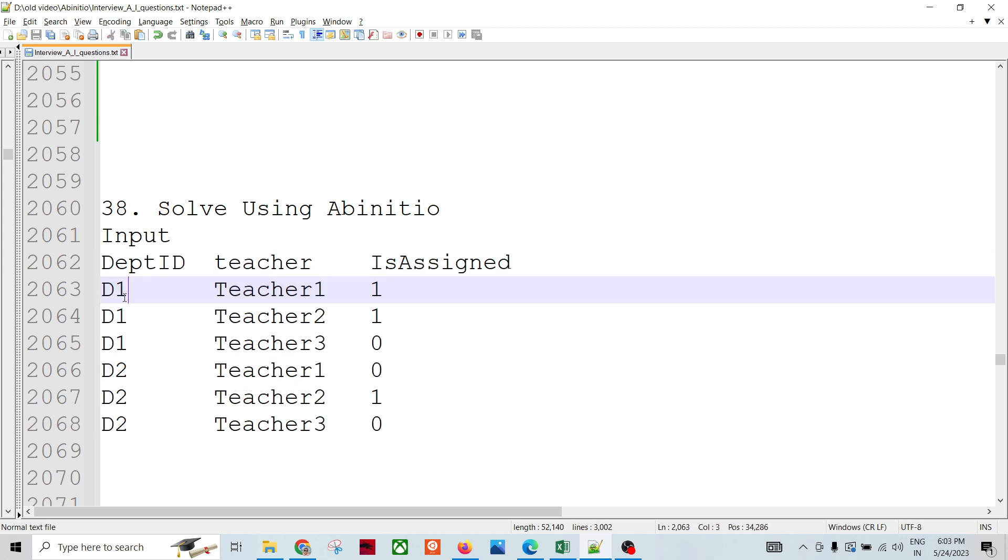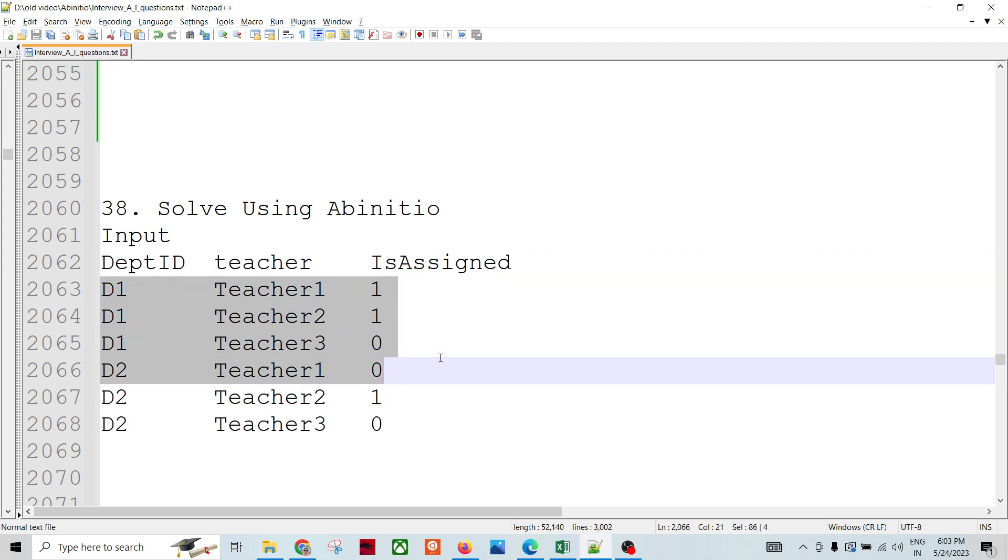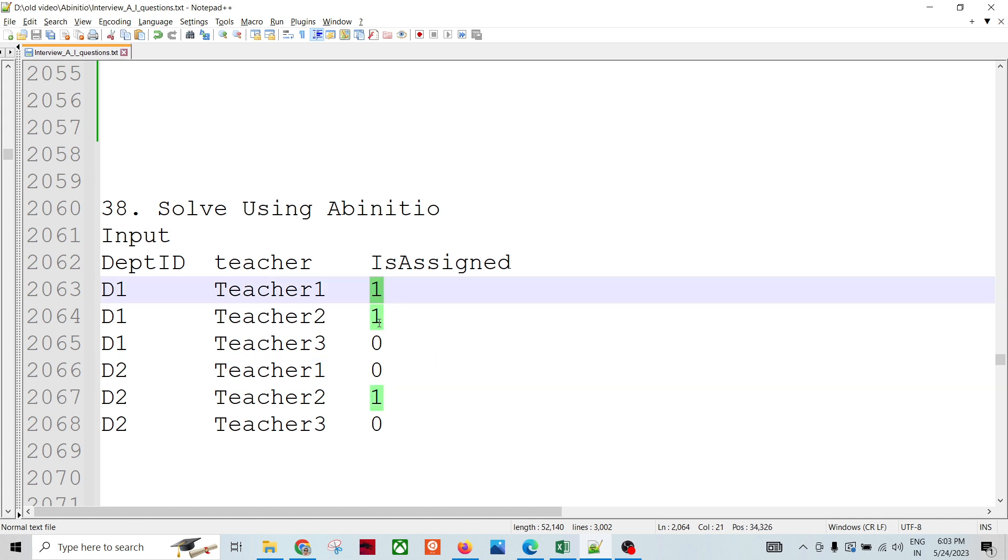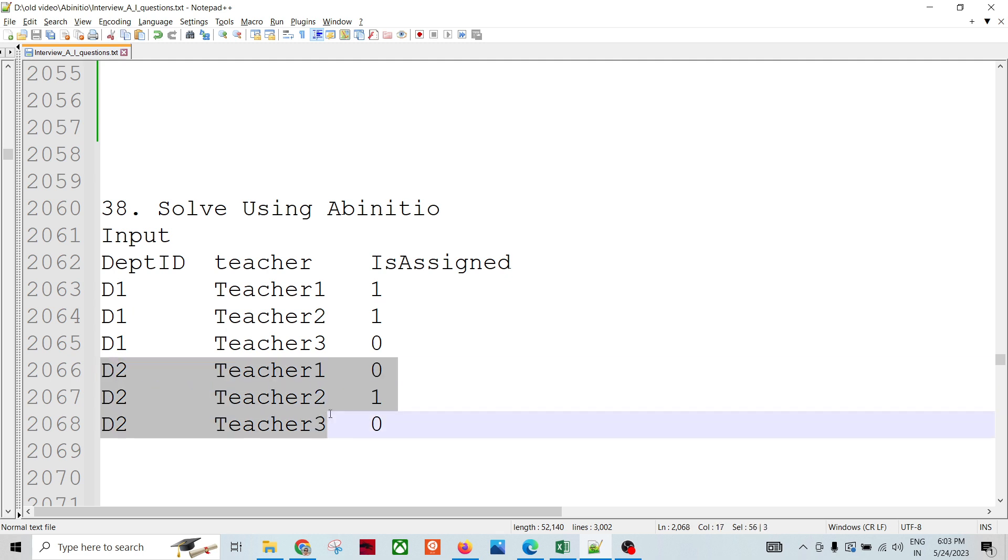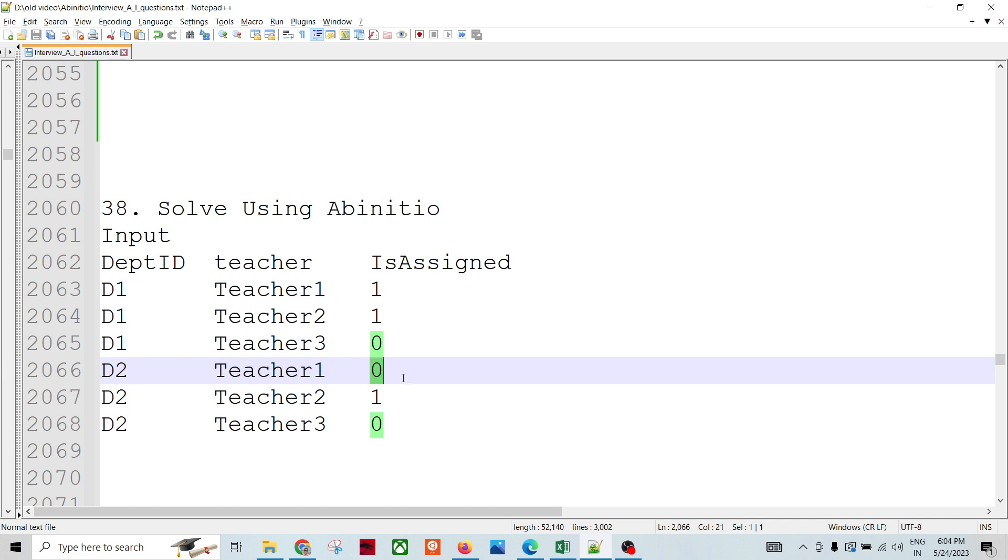We have department D1 with three teachers. The first and second flag is one. For D2, there are teachers with flag zero, meaning teacher one is not assigned to D2, teacher two is not assigned to D2, and teacher three is also not assigned to D1.